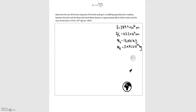In this video we'll be looking at examples of Newton's universal law of gravitation. The first problem is: determine the size of the force of gravity of the Earth pulling on a 10,000 kilogram spaceship that is halfway between the Earth and the Moon. We're given the distance between the Earth and the Moon and the mass of the Earth. We're looking for the size of the force of gravity.